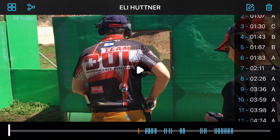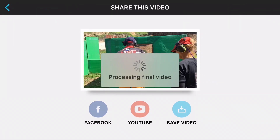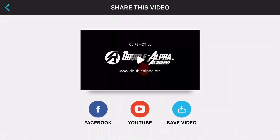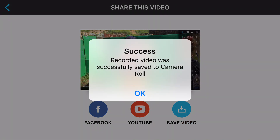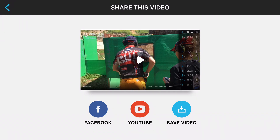Once you're happy with your clip and done editing, you can share your video on Facebook, YouTube, or save it to your camera roll for later use. Click the second top left button to share your clip. The application will process the video for final sharing. You can preview the video by clicking the play button and then share it on Facebook, YouTube, or save it to your camera roll. This is Clipshot by Double Alpha Academy — a free download on the App Store.